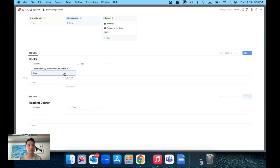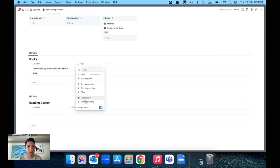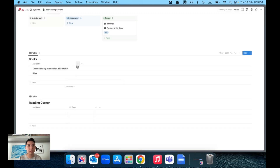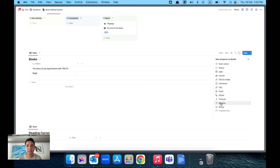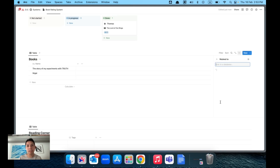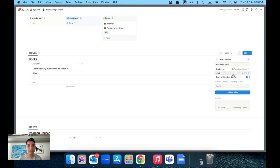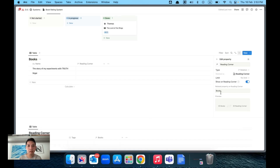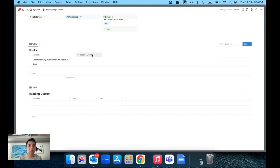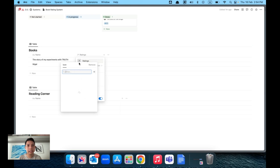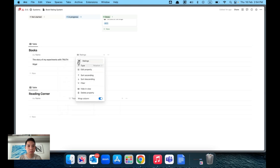Now we want to link the Books database to the Reading Corner. Go to the properties and add a new Relation property. Select Relation, then choose Reading Corner, and set it to no limit so users can add as many reviews or ratings as they want. This will also show up in the Reading Corner. Rename this property to 'Ratings' and change the icon to a star.